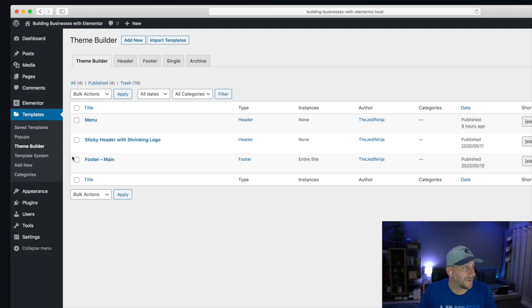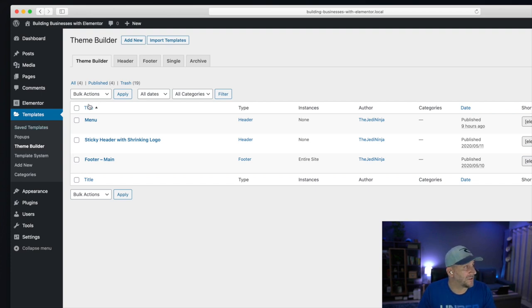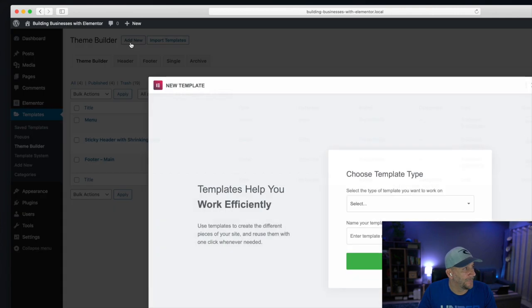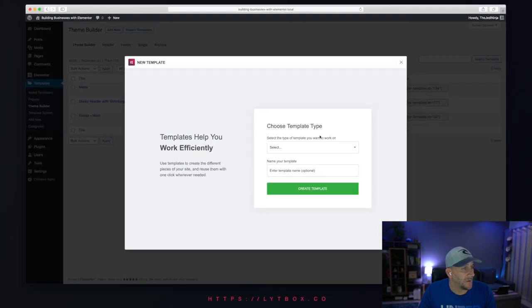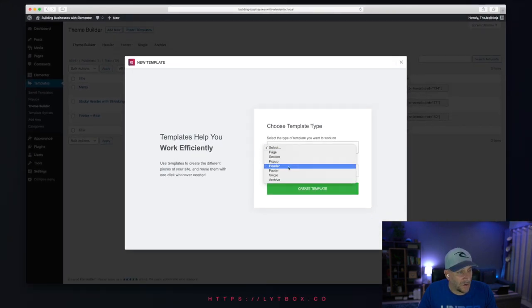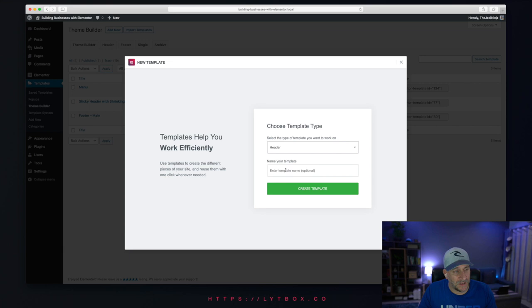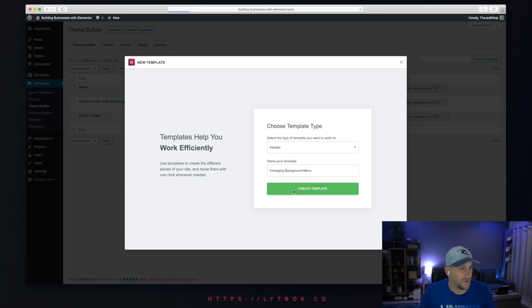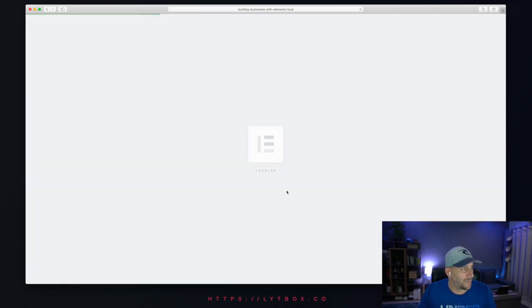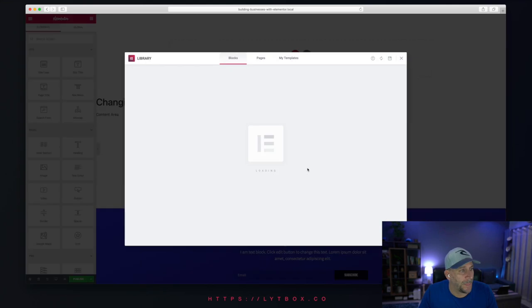let's create a new one. So for this tutorial, we'll create a new header from scratch. Go up here to Add New. Then select Header and give your header a name. We'll call this one Changing Background Menu. Then select Create Template.